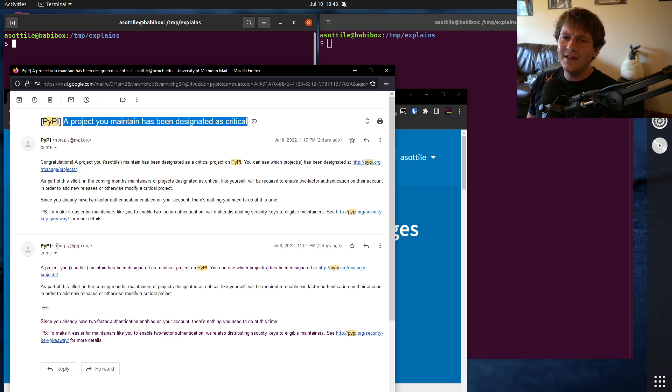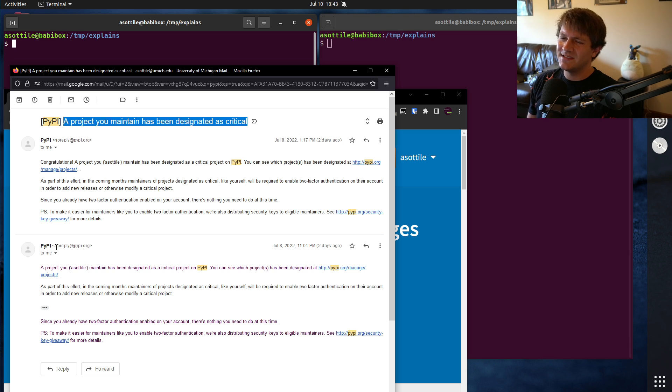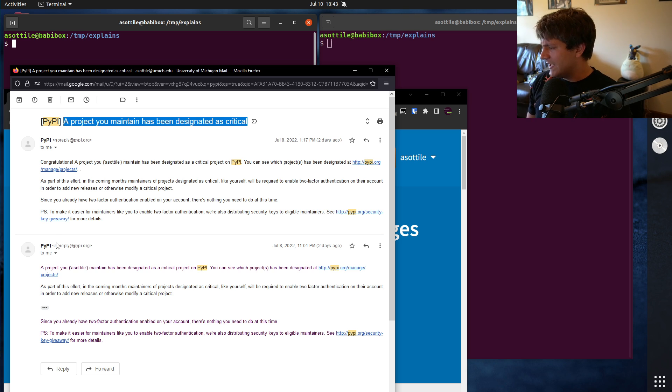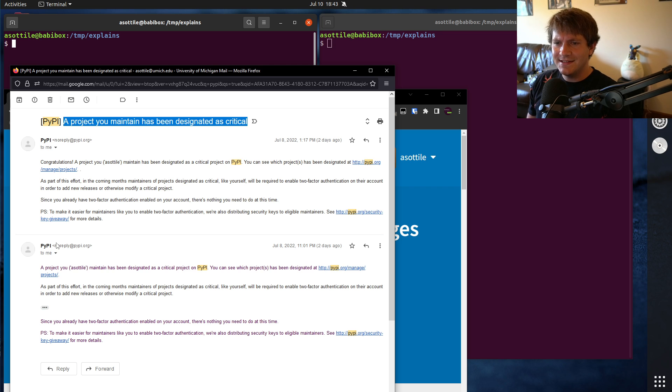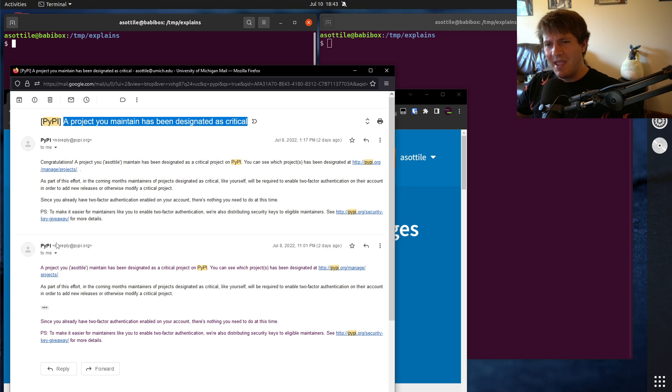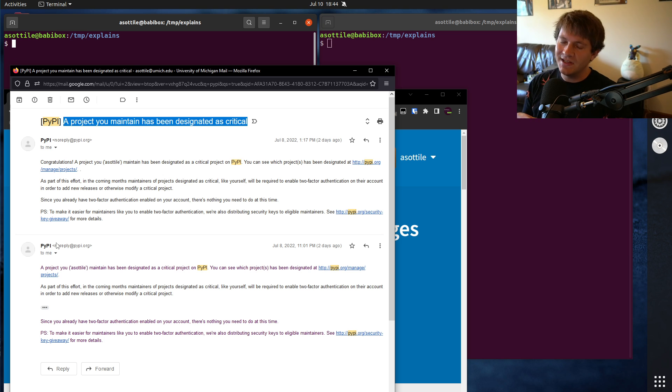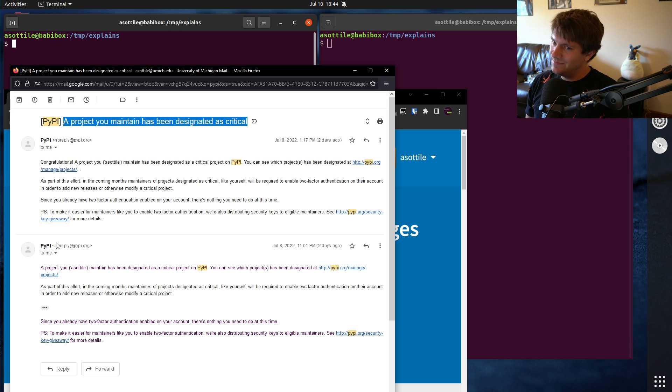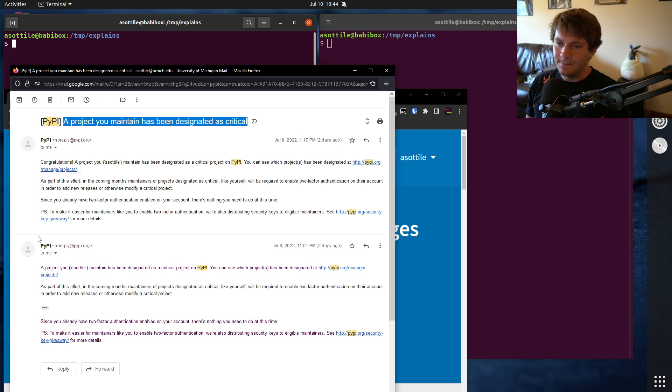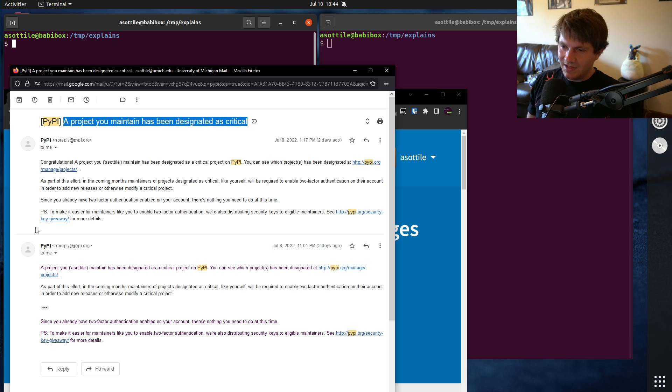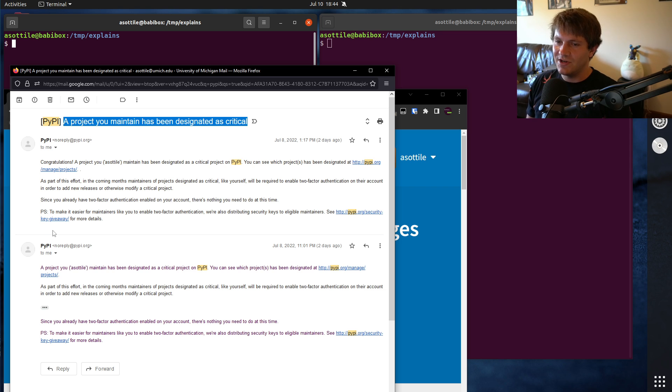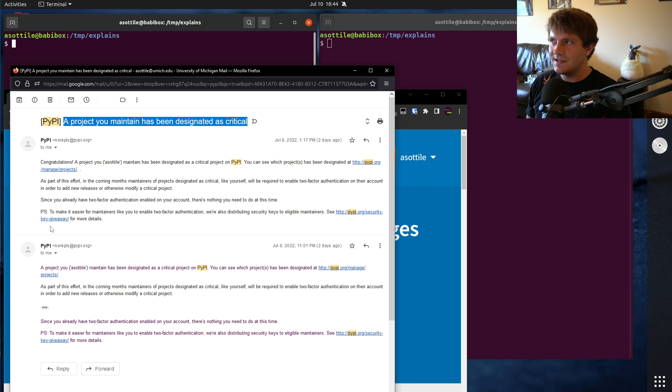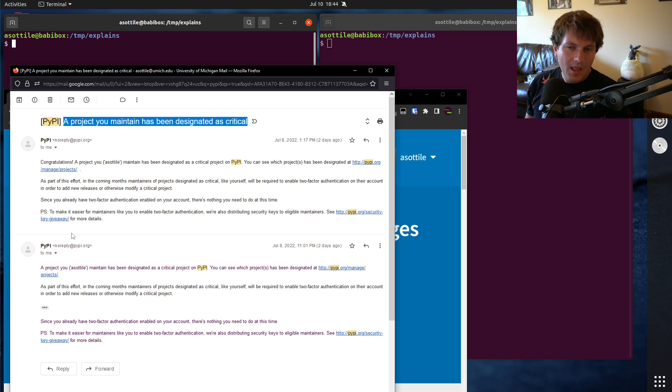Now the way that PyPI computed this was based on download counts, I believe in the last six months. They picked somewhere in like the top 1% and designated those as critical packages, just based on download count. They didn't do any dependency analysis or anything else like that, just purely based on download count, which kind of makes it a bit of a popularity contest. But I think it's a fairly good proxy, given that they do have dependency analysis, but they just didn't utilize it here, which is fine. That's not the problem here.